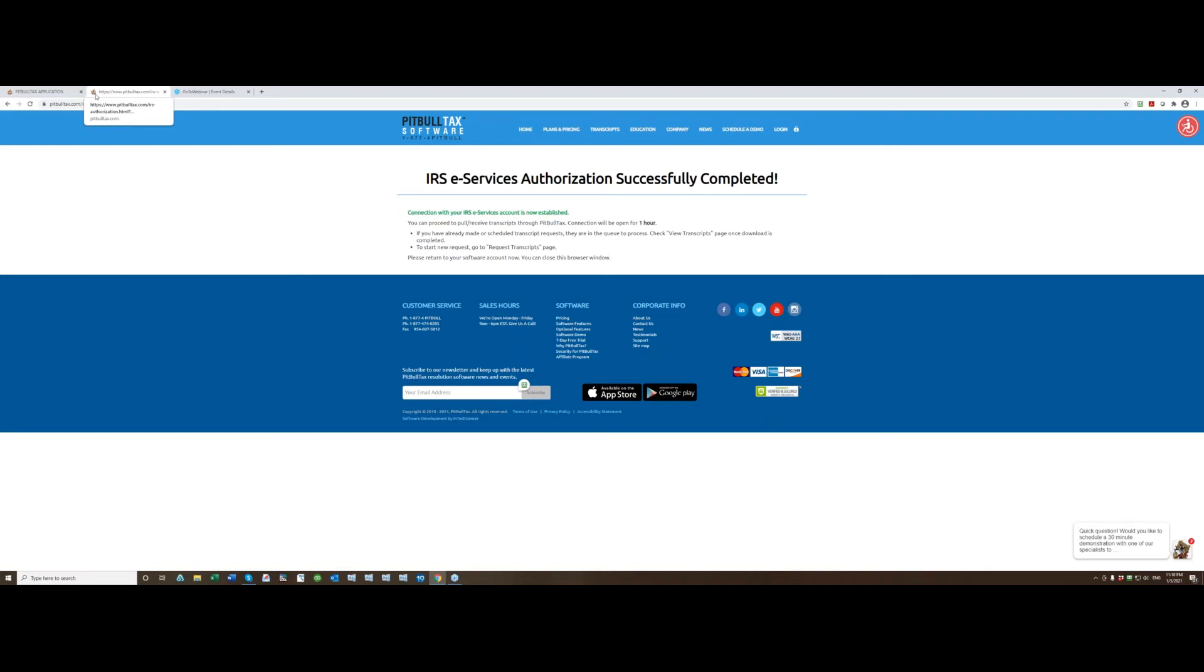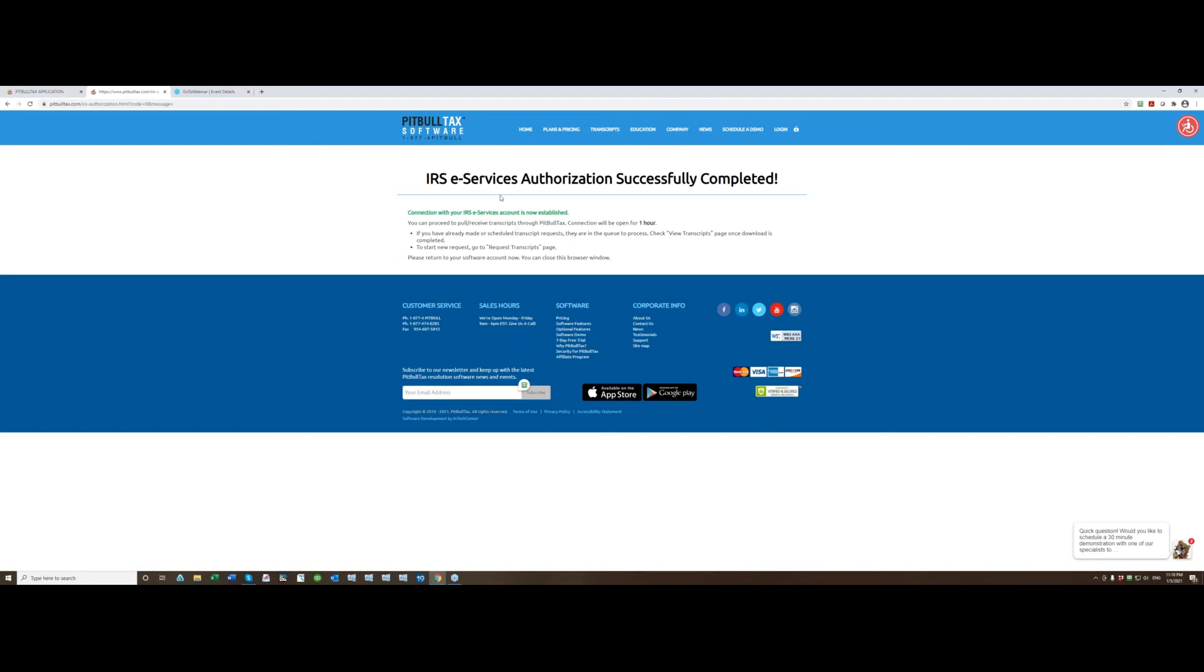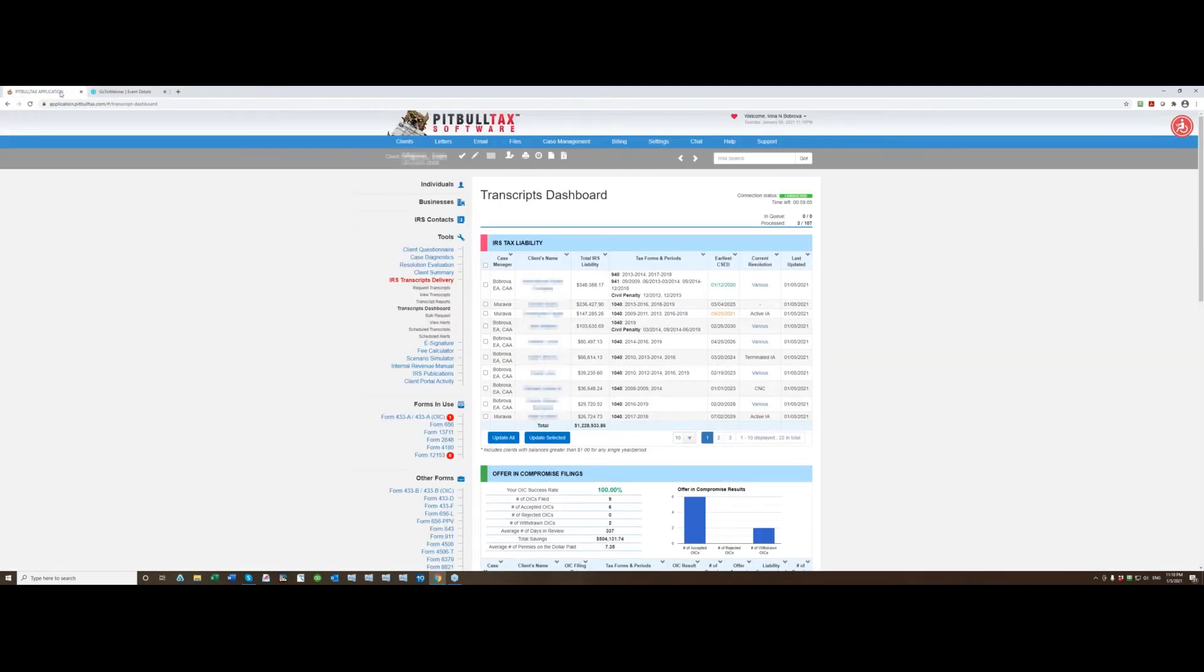Connection will be open for one hour. This is a requirement from the IRS, unfortunately we cannot change this amount of time but with the current speed trust me it's a lot of time. One hour will be very sufficient to pull a lot of transcripts. In fact you can pull about 25,000 transcripts in just one hour. So once you get to this landing page you can close it and go back to your application.